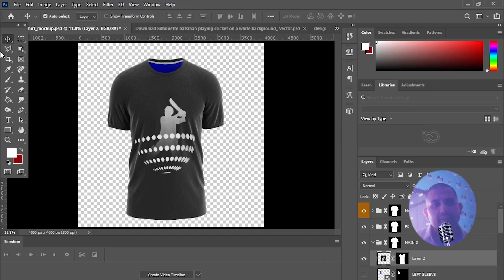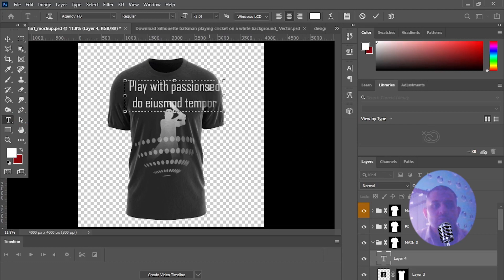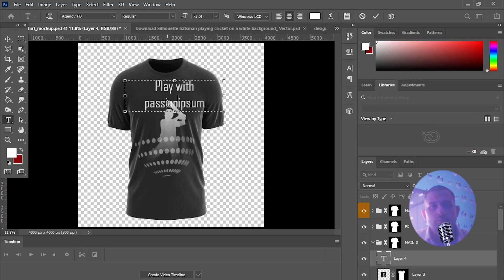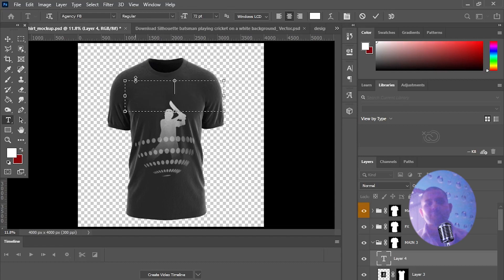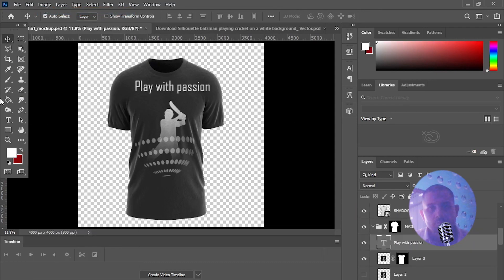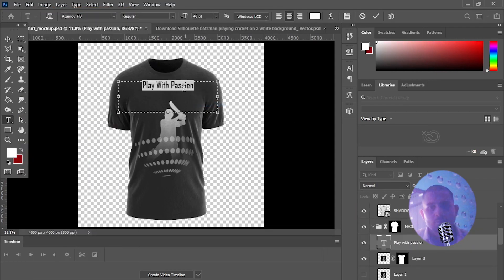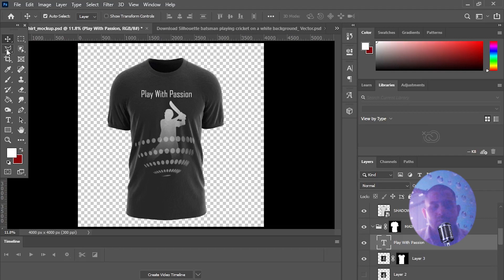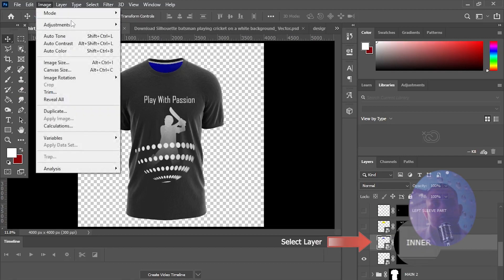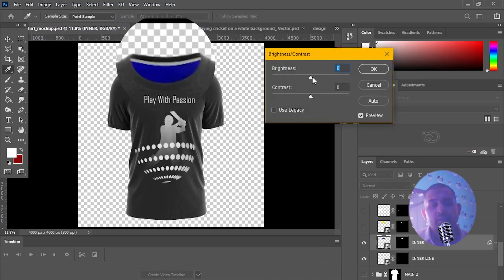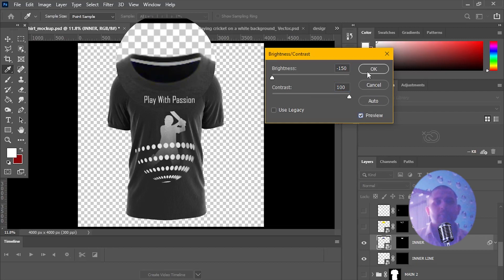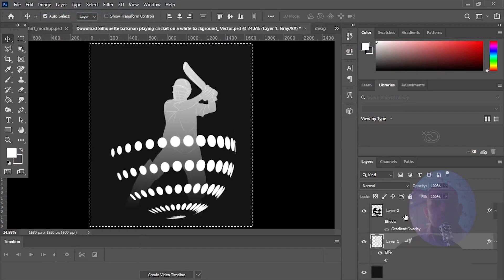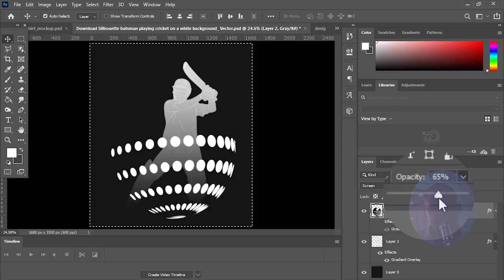Now we will move this vector art down to make space for text and we will also change brightness and contrast to dark inner color of t-shirt on this layer. We can also change the opacity of vector art from here.